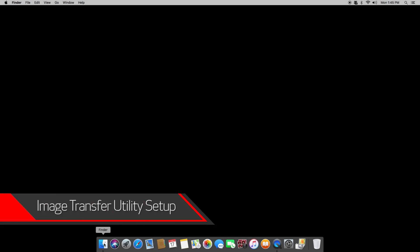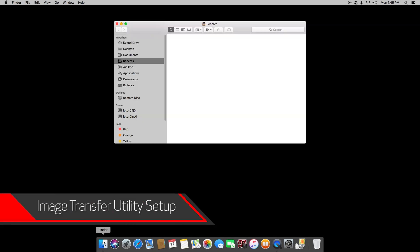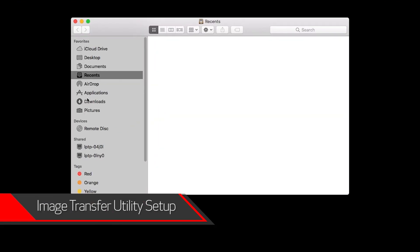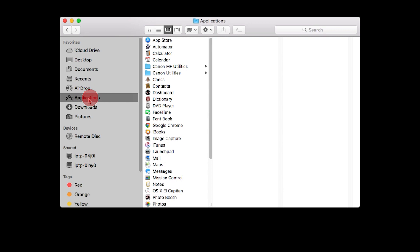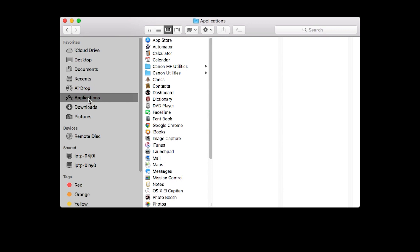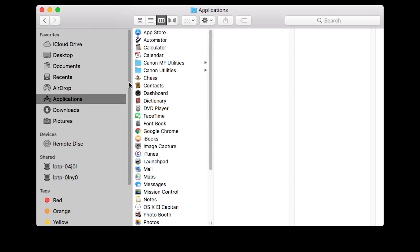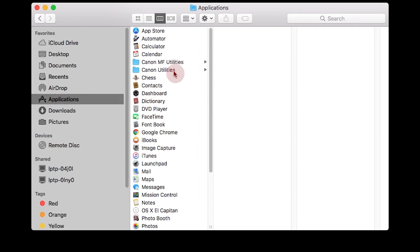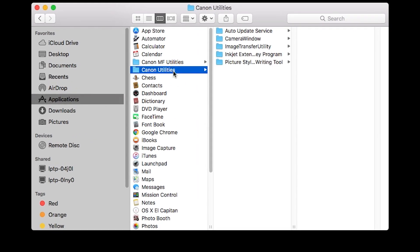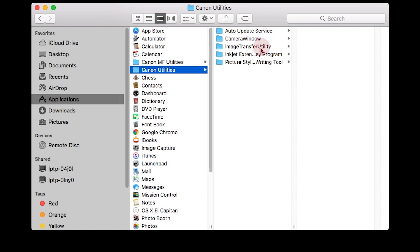Now let's go back to your Mac. Go to Applications, then select the Canon Utilities folder. Select the Image Transfer Utility folder and open the Image Transfer Utility program.